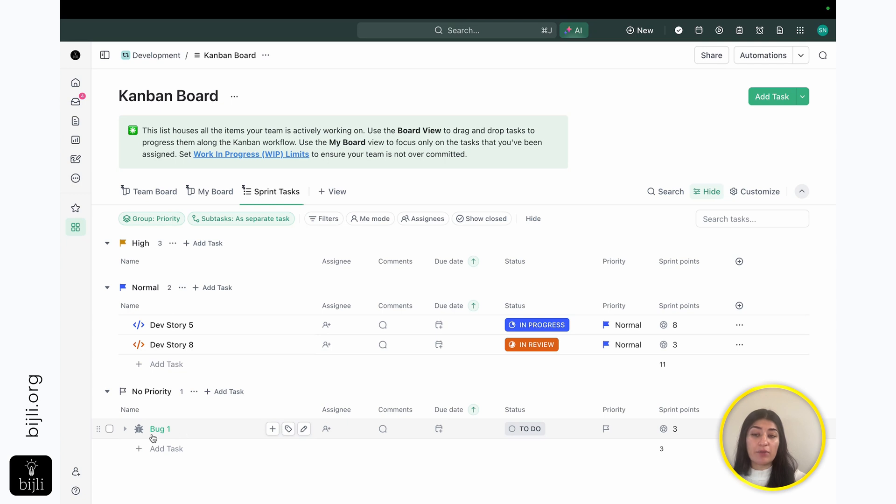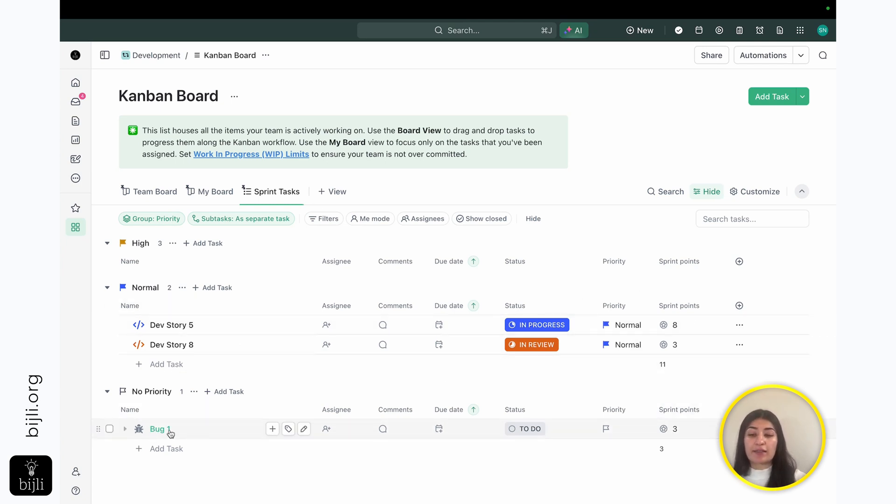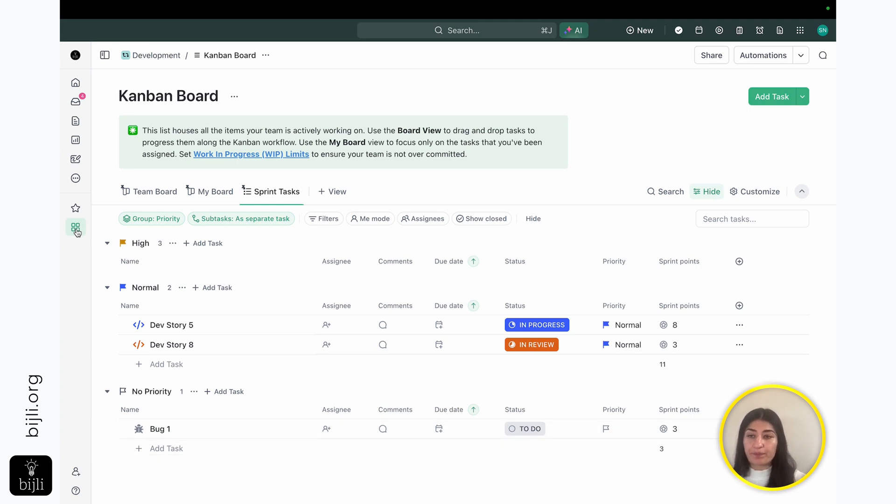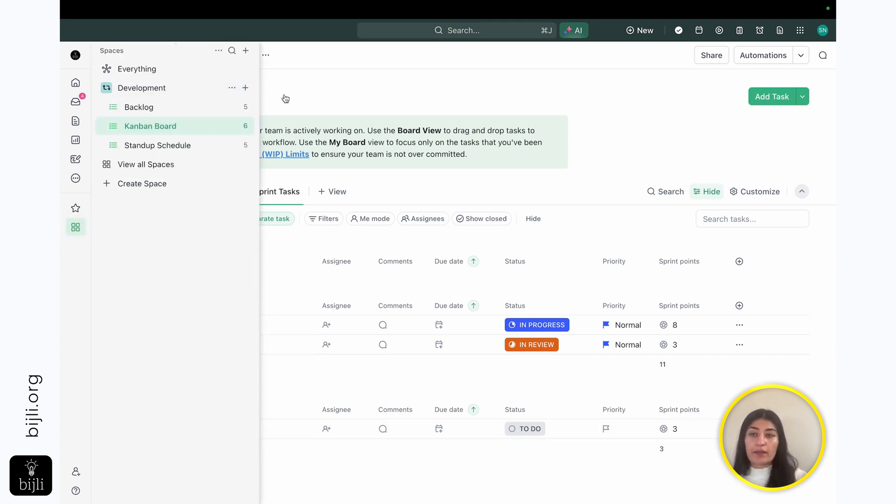So this did get moved over. Whatever content I had, the sprint points, as well as any description, is also going to map over.